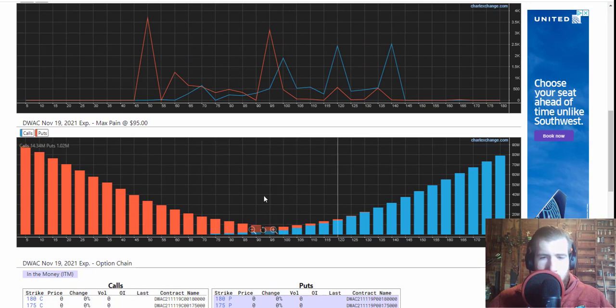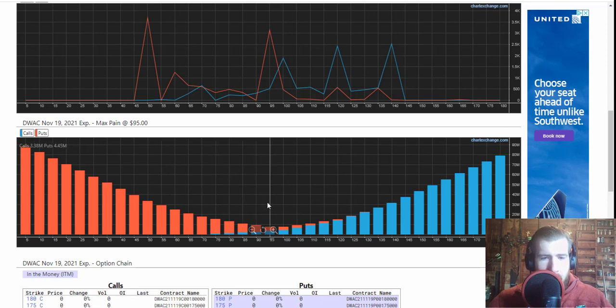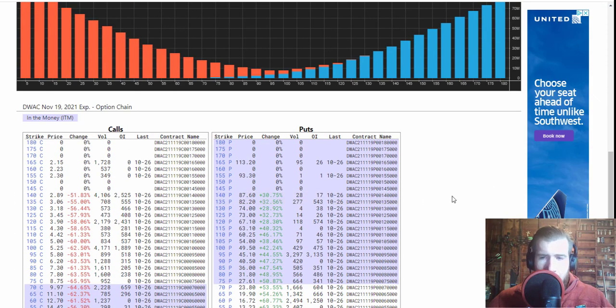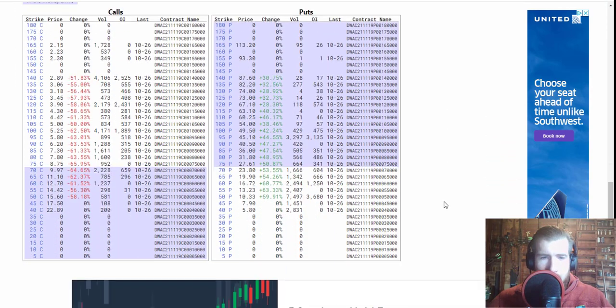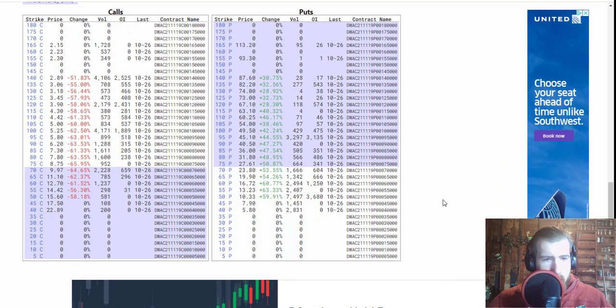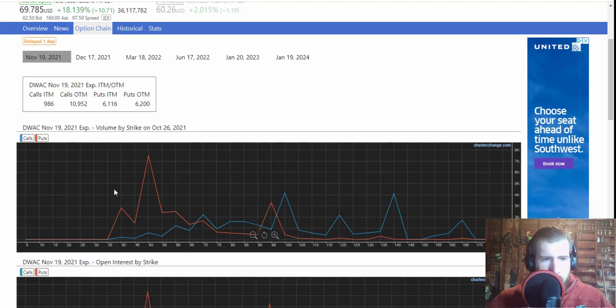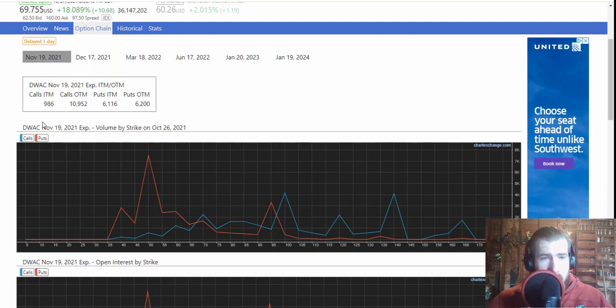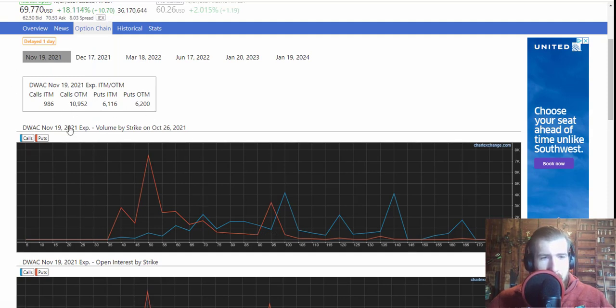We can see max pain is sitting right now at $95, so I wouldn't be surprised if we hit that $95 mark on November 19th. But this stock does not behave like most other ones, so who the hell knows what's going to happen. We're looking at 10,952 calls out of the money right now.